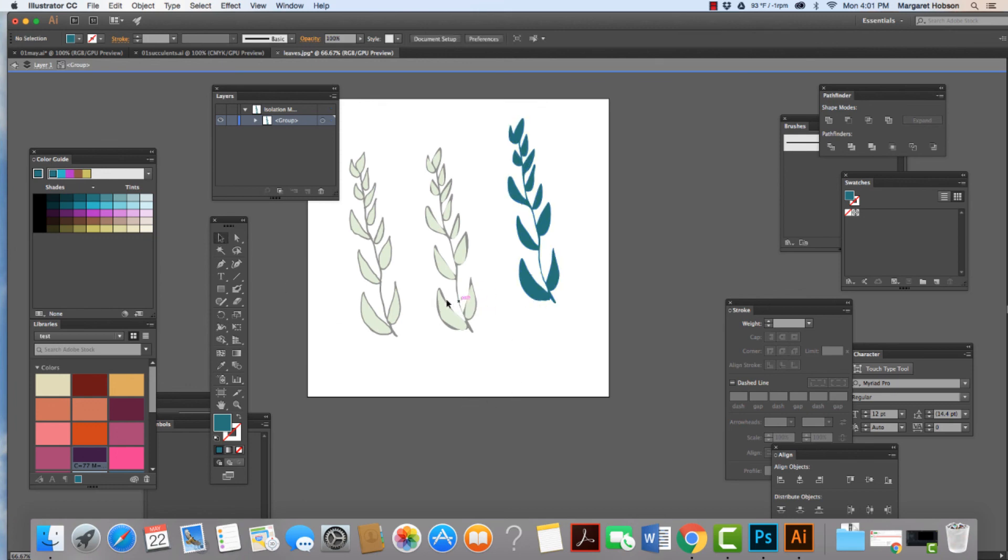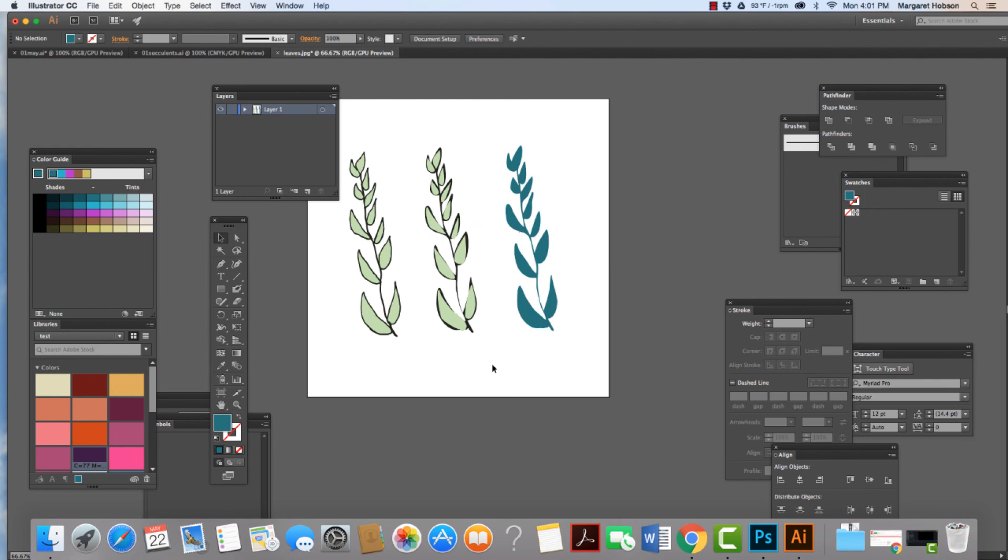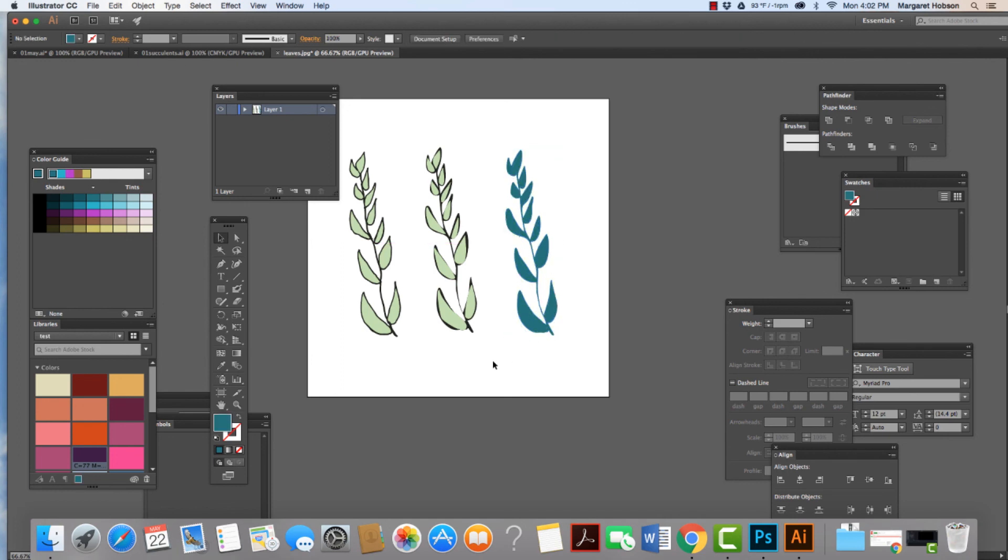To get out of isolation mode, I'm going to hit escape. So we can see very easily with that simple little sketch, we have three versions, three different colors that we can work with and we can use these images and pattern them and do a lot of really cool things. In the next video, I'm going to take a look at how we could take the aloe plant sketch that we created and turn it into a vector as well. Thanks so much. I'll see you next time.